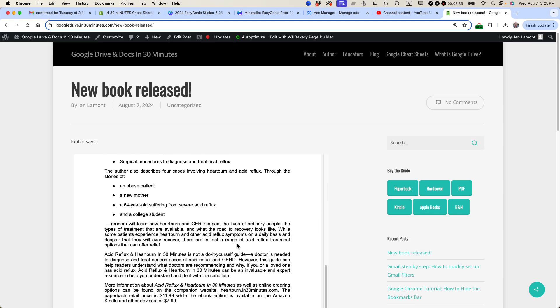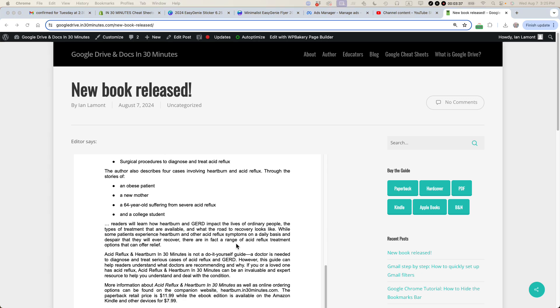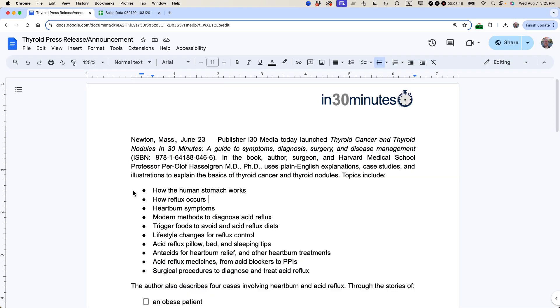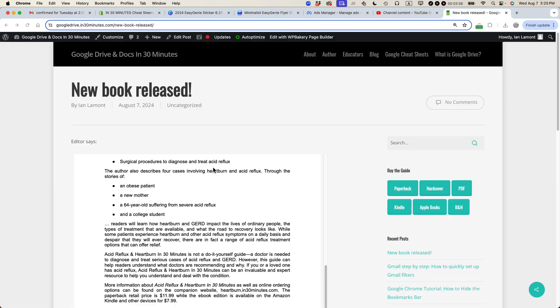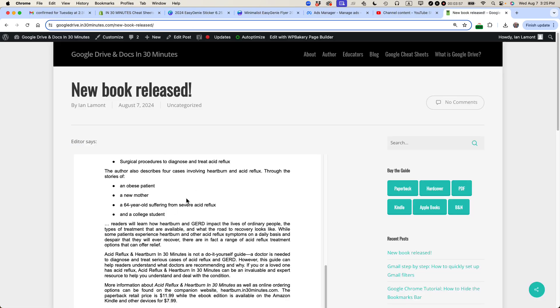whenever I make edits to this particular doc in Google Docs, it will automatically republish when changes are made. So see that how that's checked off. So that means if I make a change to this press release, like let's say I change the date here to June 24th. Once I save that, maybe five or 15 minutes later on the web page, the correct date will show up as well. It's not showing up right now, but it will after a few minutes.